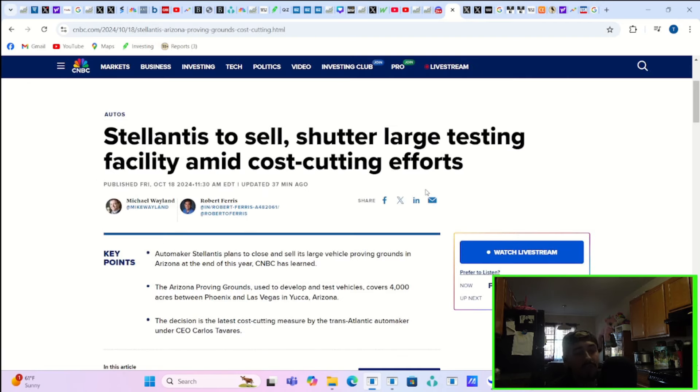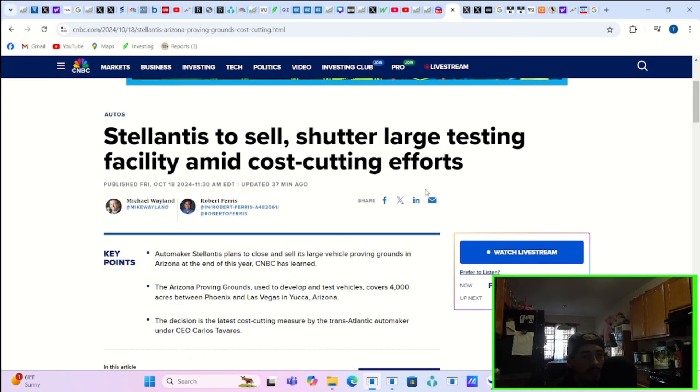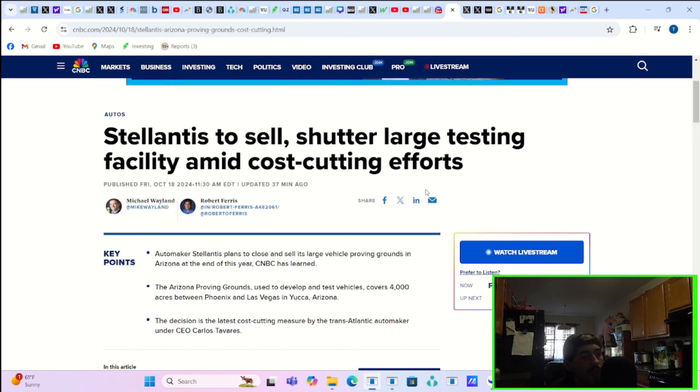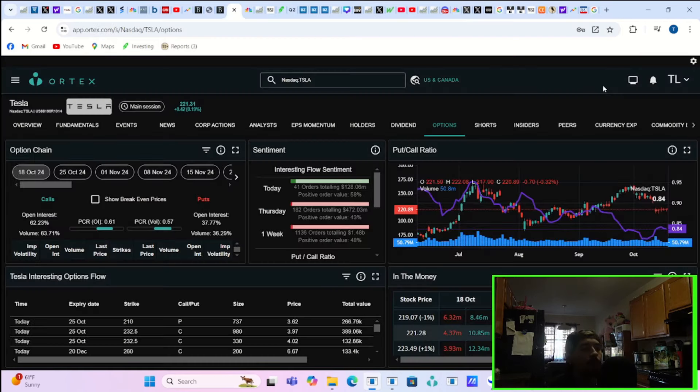Stellantis to sell and shutter a large testing facility amid cost-cutting efforts. Automaker Stellantis plans to close and sell its large vehicle Proving Grounds in Arizona at the end of this year. This covers about 4,000 acres between Phoenix and Las Vegas in Yucca, Arizona.